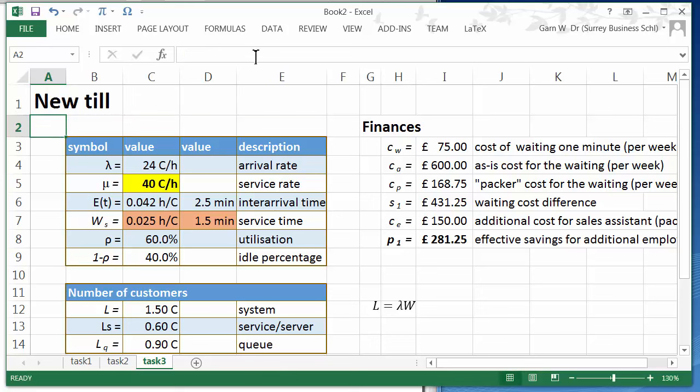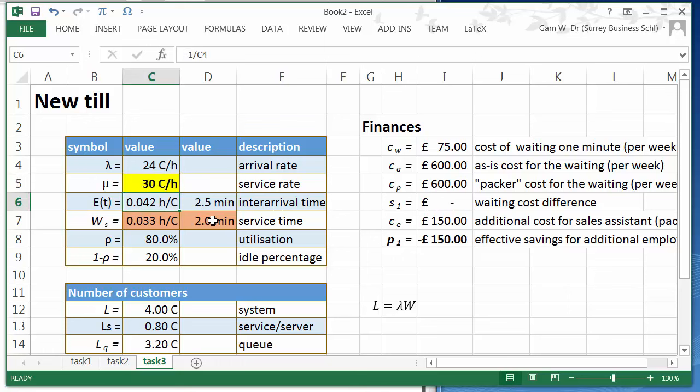So what do we have to consider when we are using a new till? The service rate is going to change back to 30 customers per hour. That's what we can process with one single till.